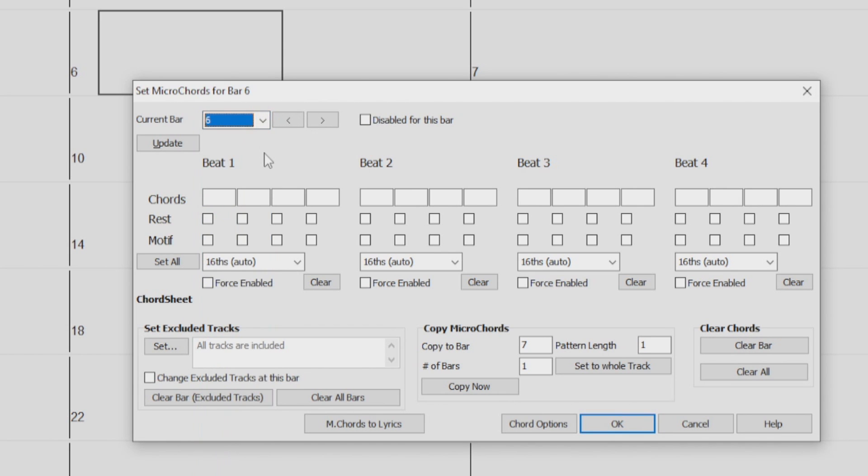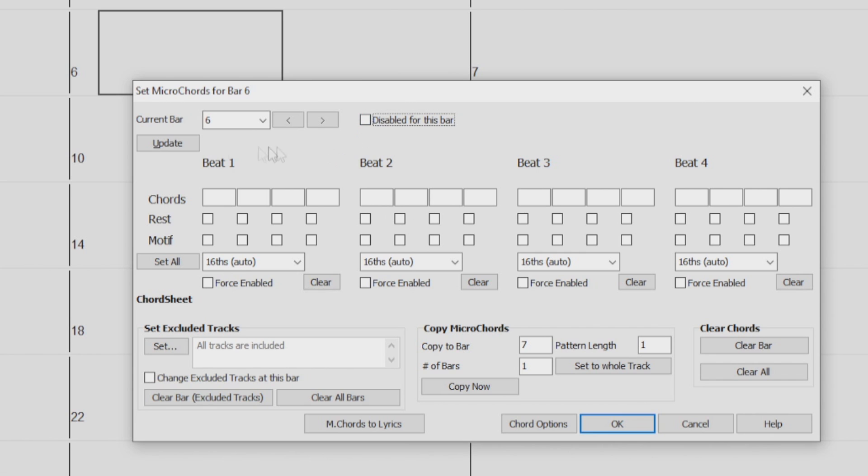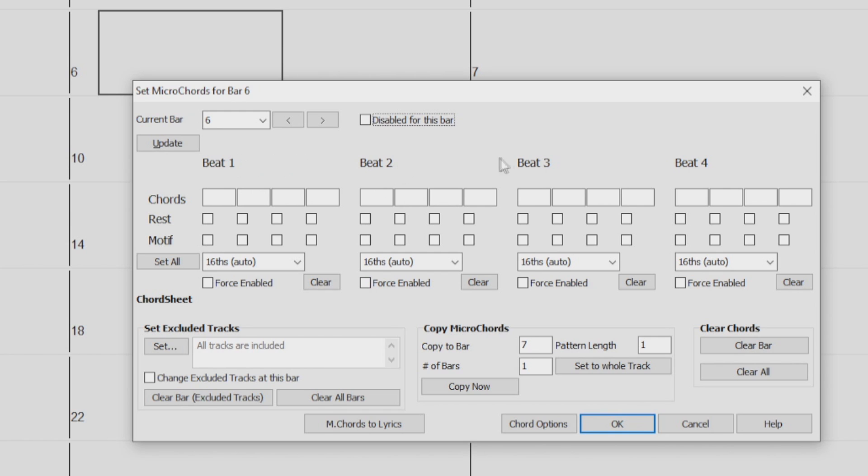And use this checkbox to disable any chord settings from the currently selected bar. The Update button will update the settings in this dialog. You can press this if the chords have been changed. Right below, we have each beat for the current bar selected laid out. Each beat has four cells for the 8th and 16th notes that we can enter our chords into, which we will go over a little later in this video.